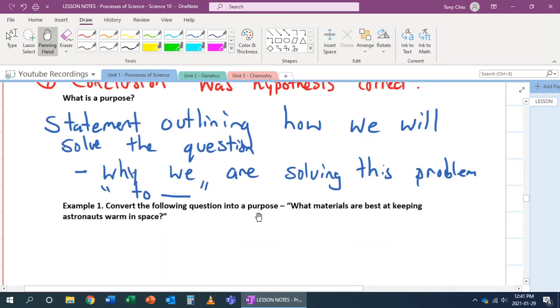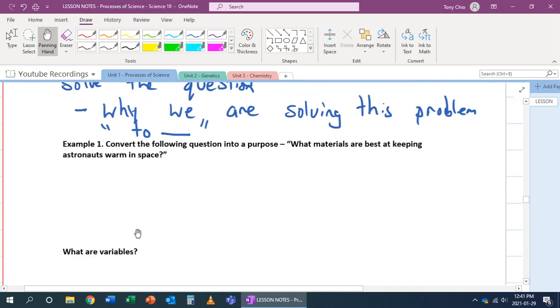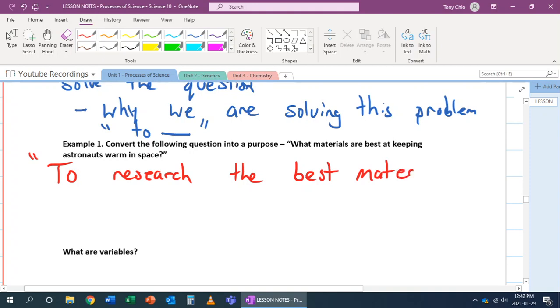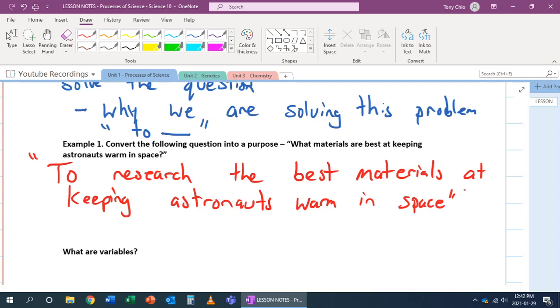Convert the following question into a purpose. What materials are best at keeping astronauts warm in space? Well, looking at this here, what do we want to do? Well, our question here is, we're trying to find that material that's best at keeping astronauts warm in space. So our thing could be to research the best materials at keeping astronauts warm in space. That could be one of our purpose, but it's not the only purpose. We could say to find the best material. We could say to develop the best material at keeping astronauts warm in space. There's a lot of different versions of this purpose.